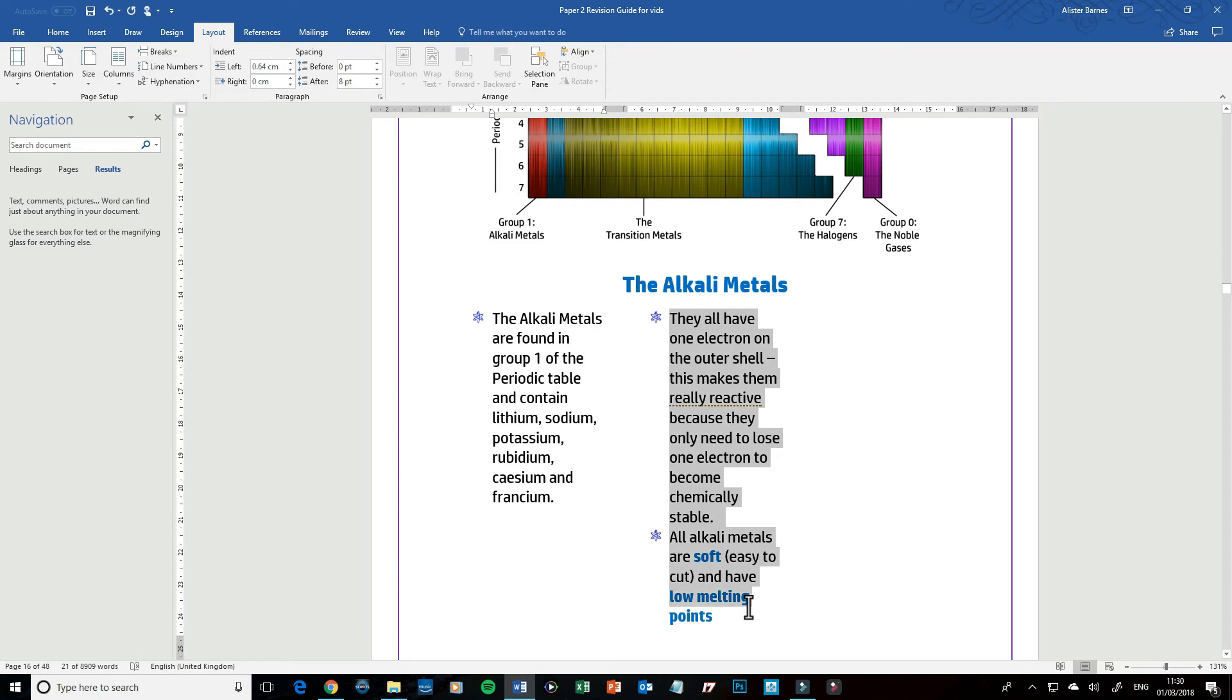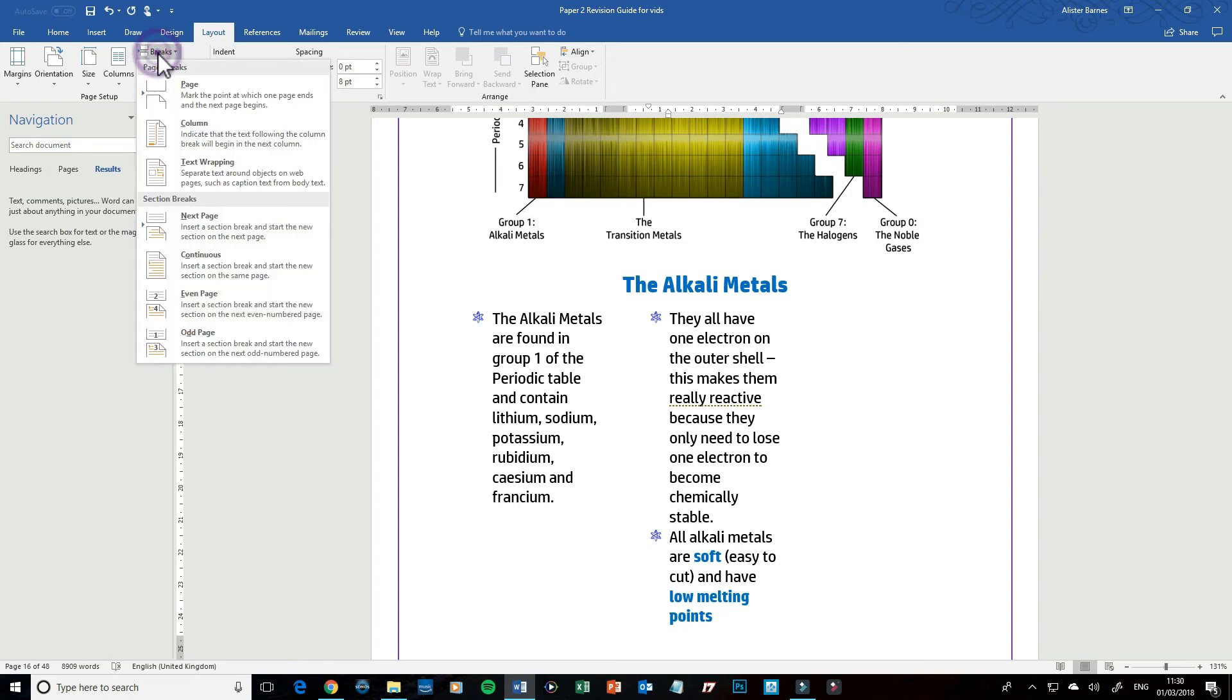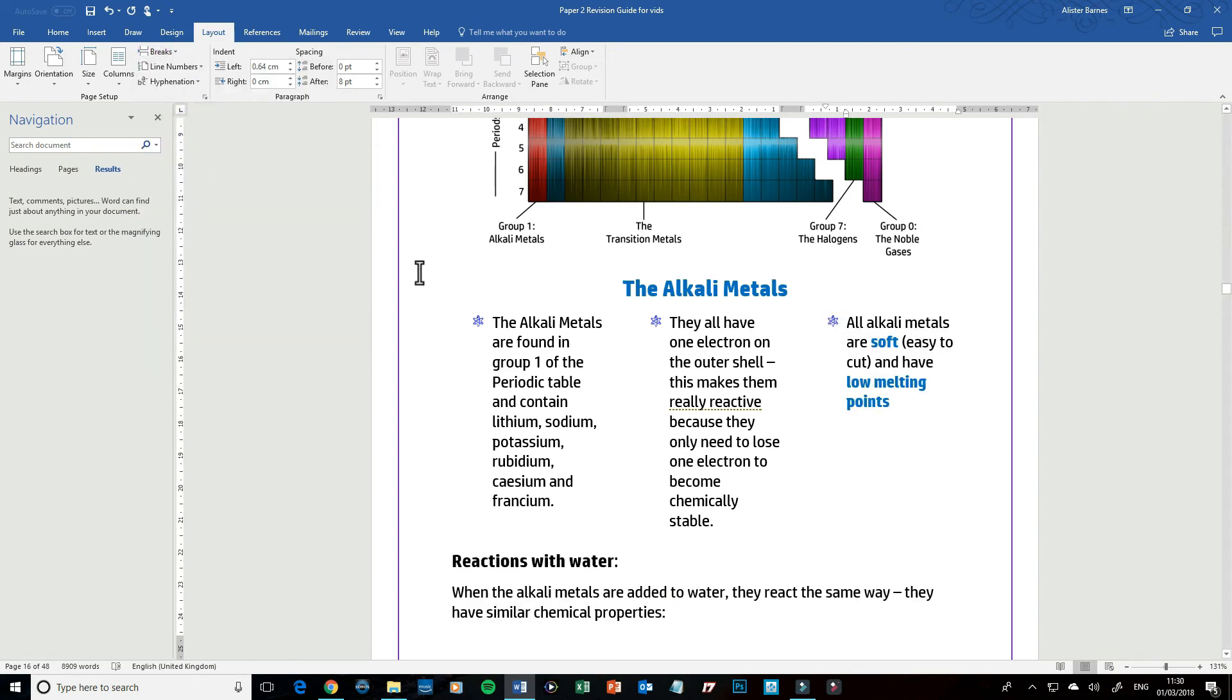And now I need to go to my third bullet point to move that into the third column. Click on Breaks, click on Column, and that's it. I've now got my three columns and they look nice and neat and it's a wonderful presentation.